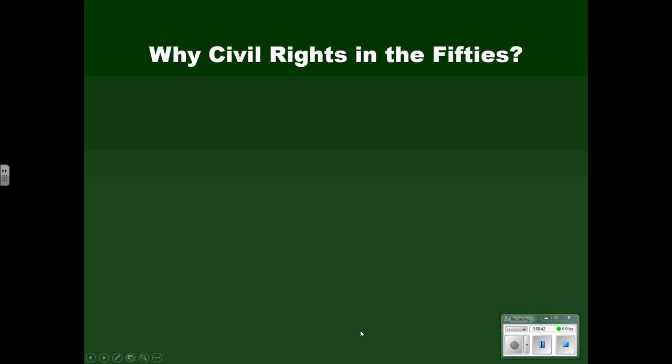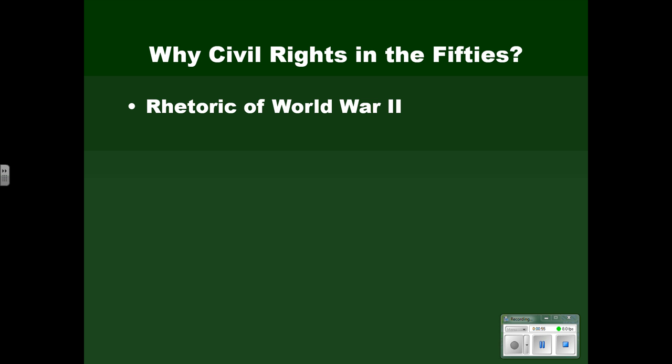The civil rights movement really gained momentum in the 1950s, and we need to explain why it happened then. That's a basic task of historians: why does something happen when it happened? One part of the background was the rhetoric — the language used in defending the American role in World War II. This was a war for freedom, a war against the dictatorships and totalitarian governments of Hitler, Mussolini, and Imperial Japan. We presented ourselves to the world as a better alternative to that, and the way that African Americans were treated in this country was not consistent with that kind of rhetoric.